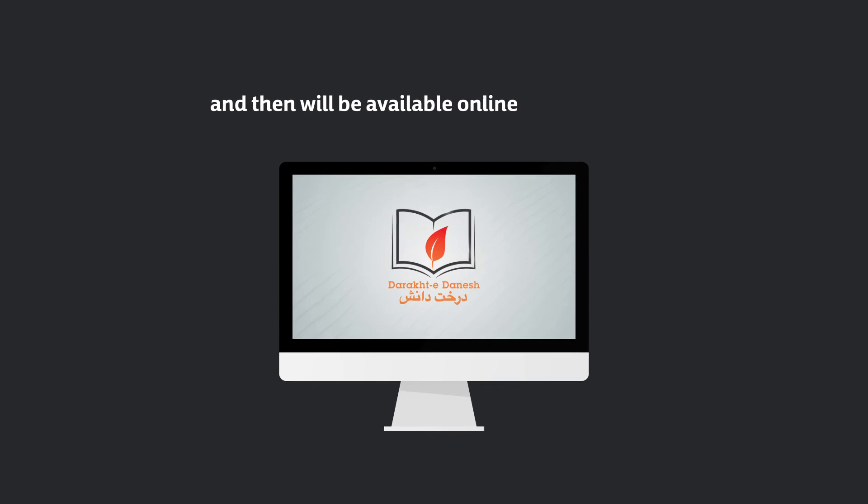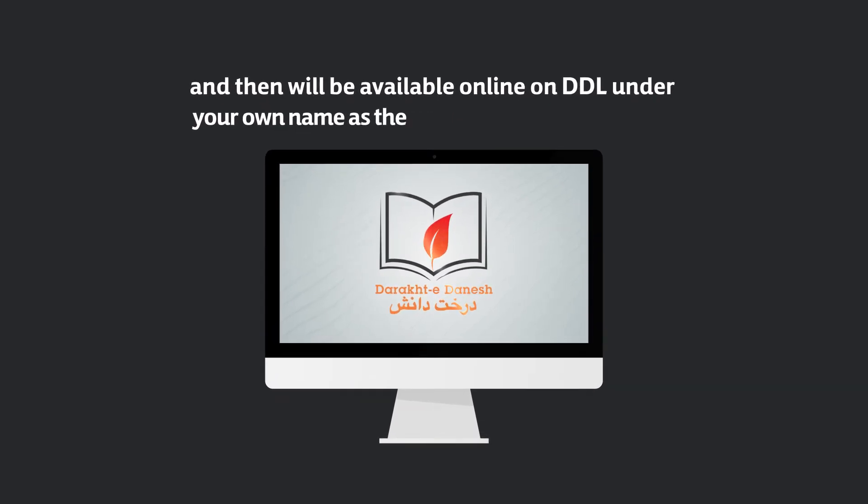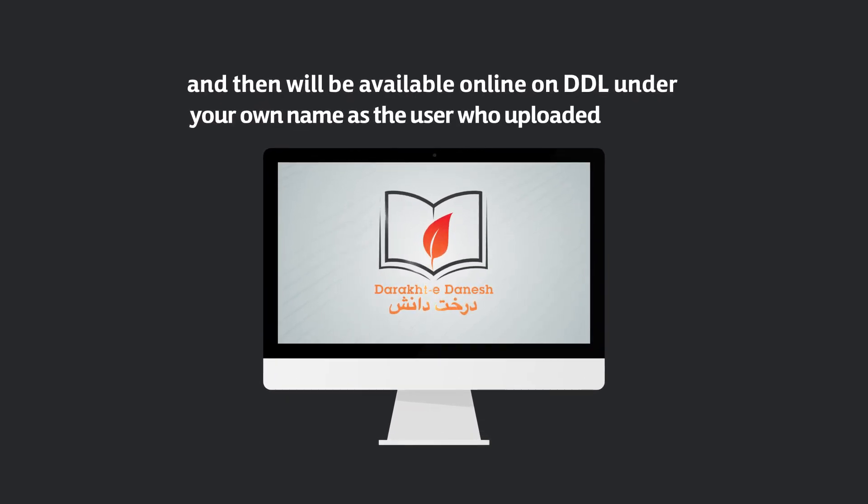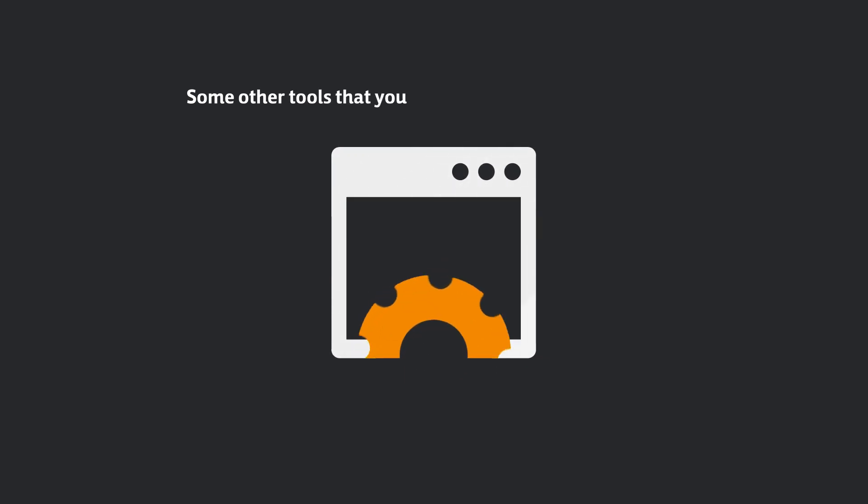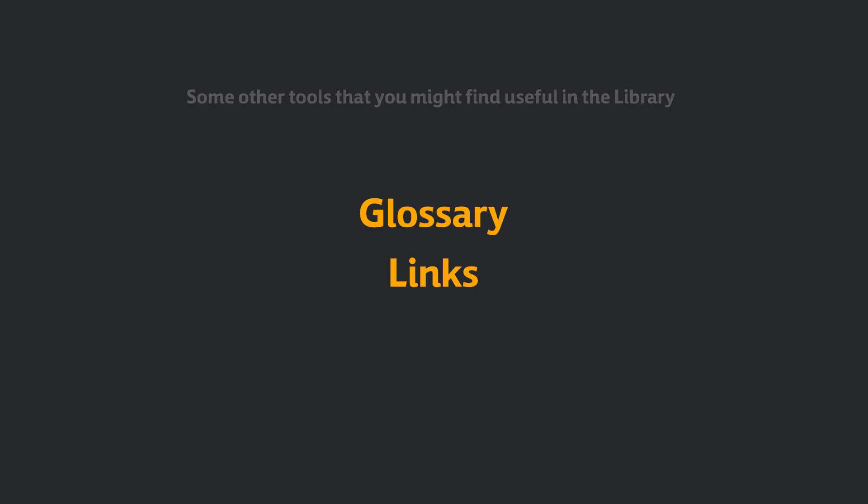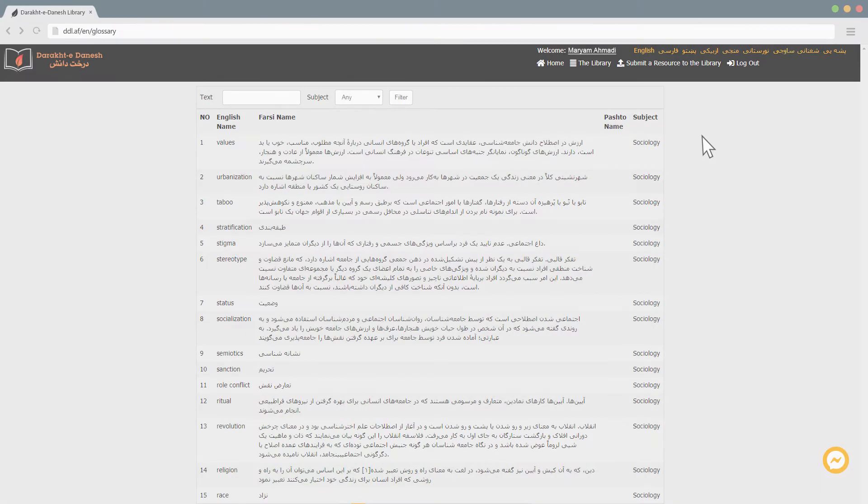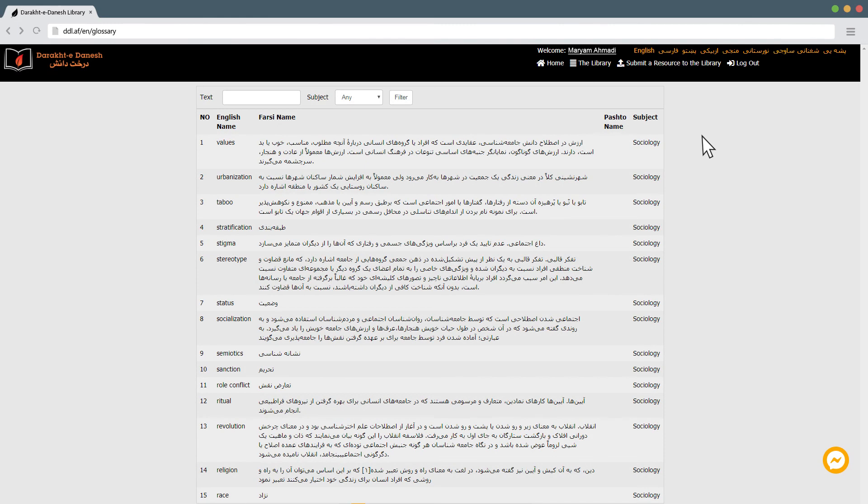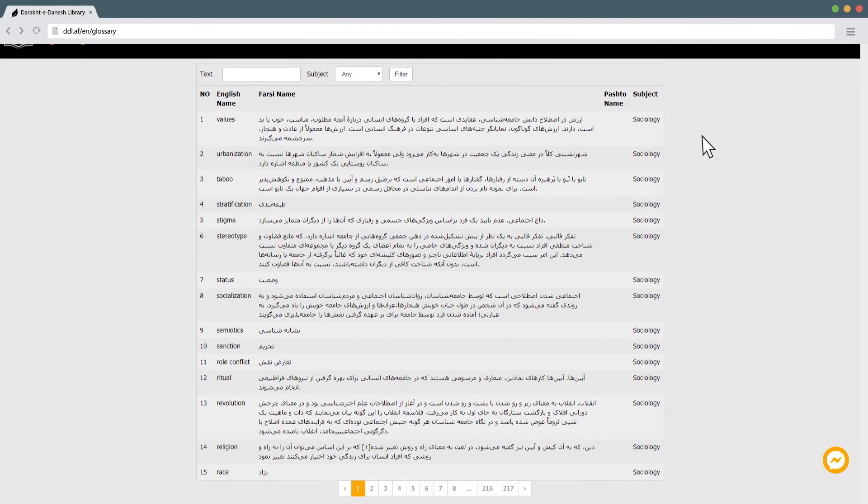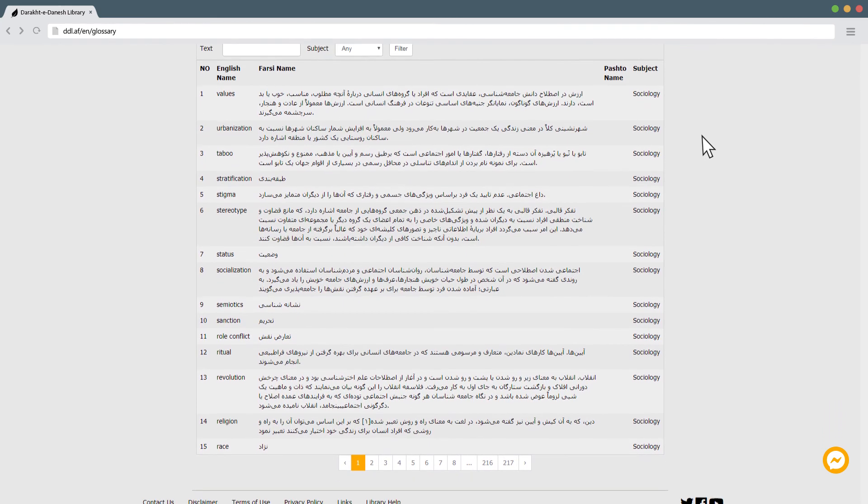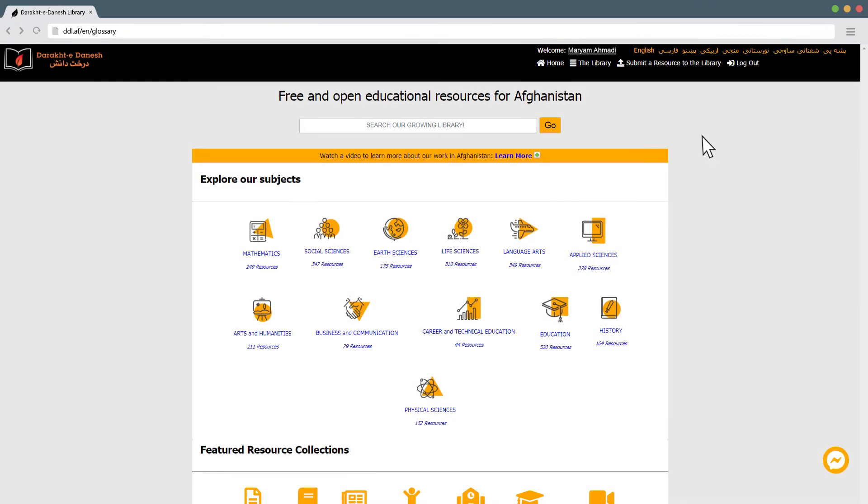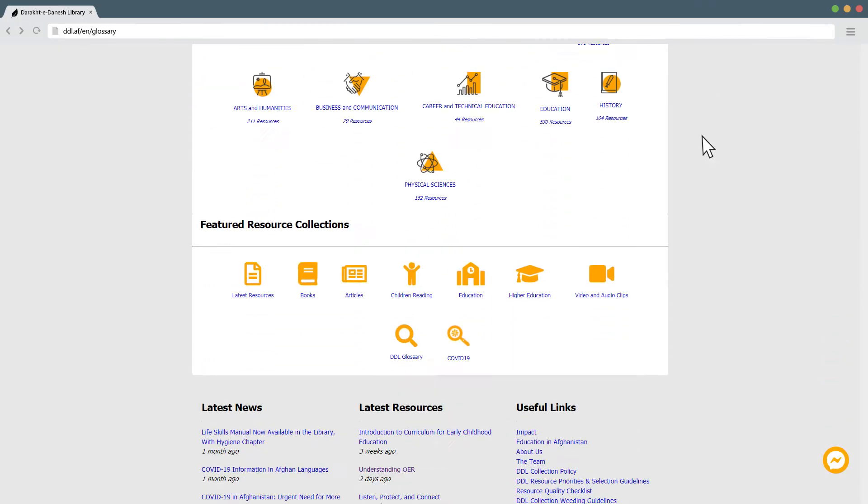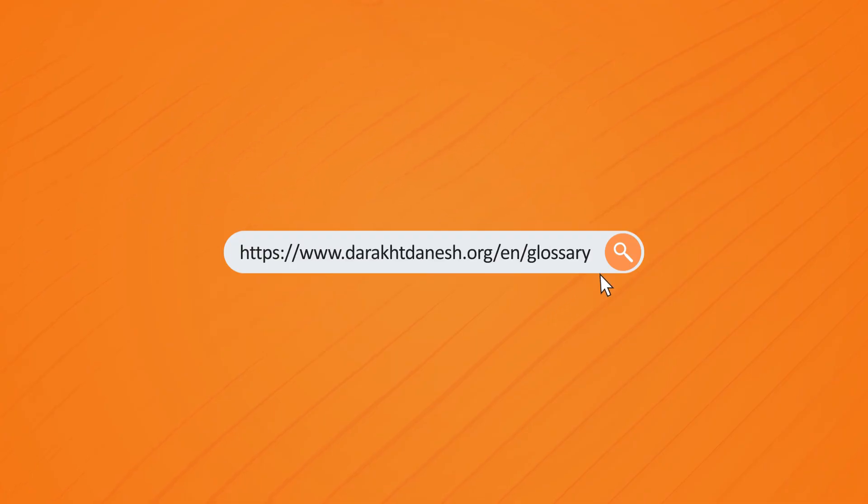Some other tools that you might find useful in the library are the glossary and links. The glossary is a list of terms categorized by subject. If you come across a term or word that is new for you, you can use the glossary to look it up. To open the glossary go to the home page scroll down and click DDL glossary or go directly to this link below.